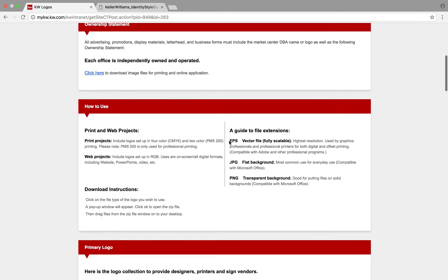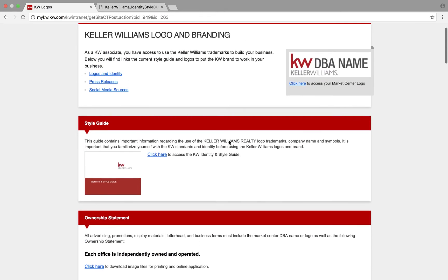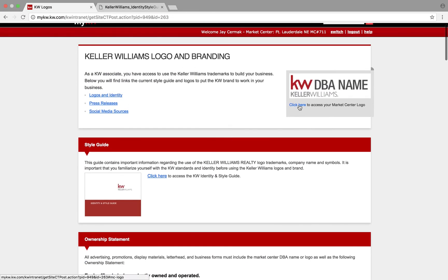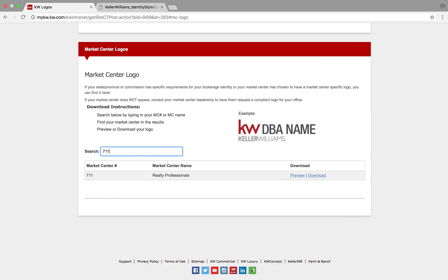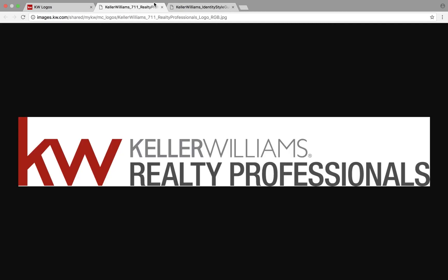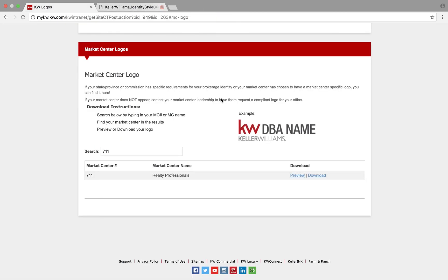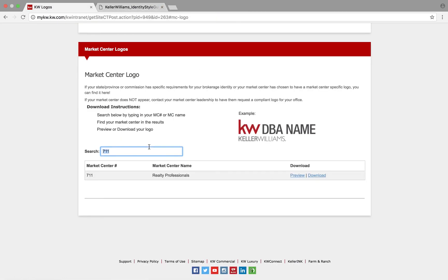If you're looking for a logo for your Market Center, you can also click here to access your Market Center's logo. You would just start typing in your Market Center's number, and here's my Market Center. You can preview it and then download a version of it right from the system.